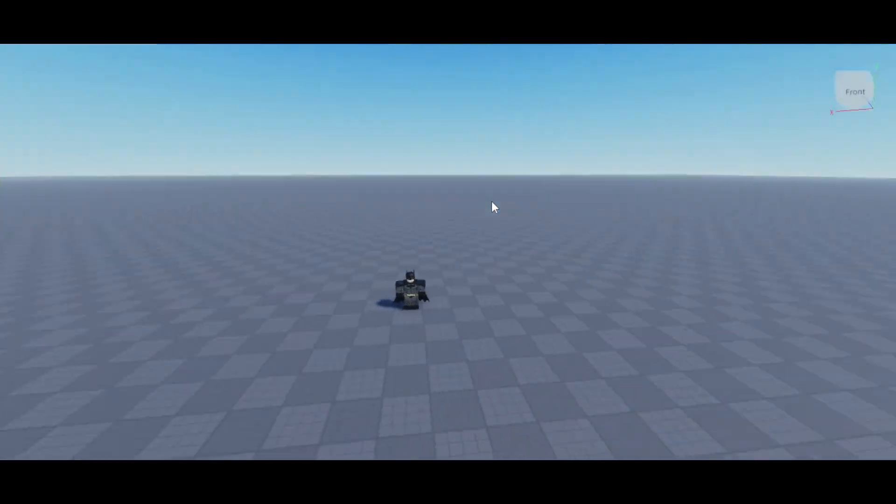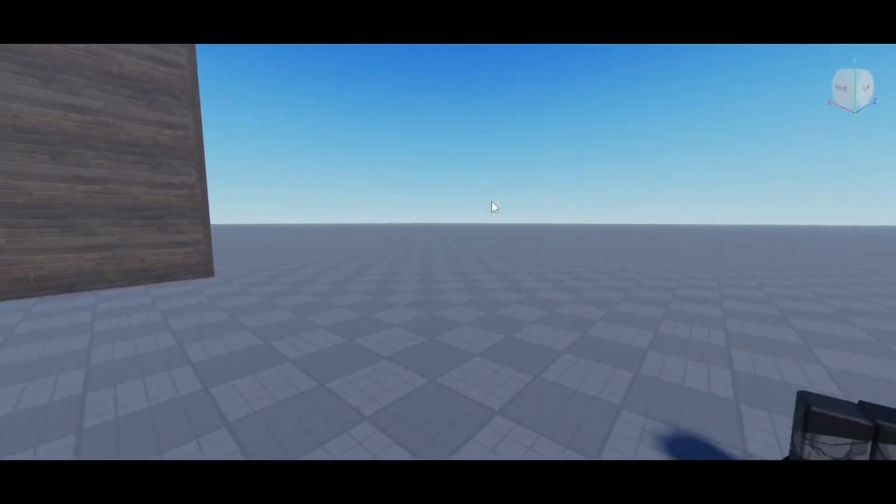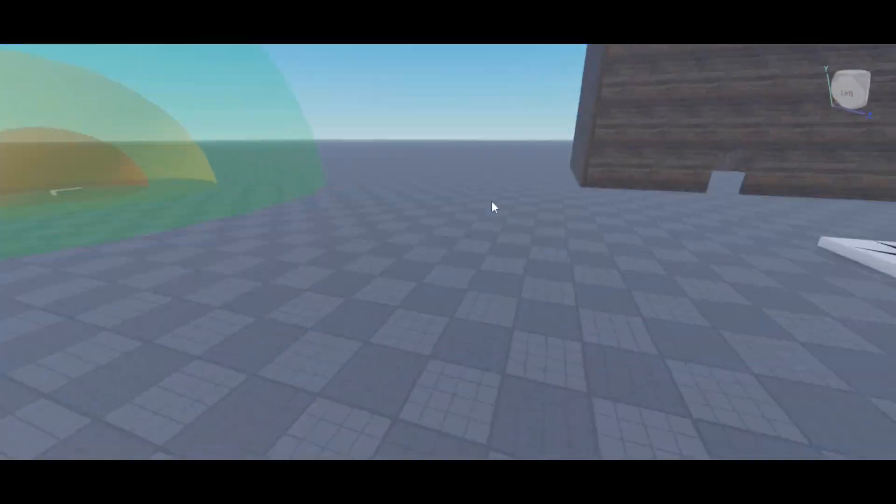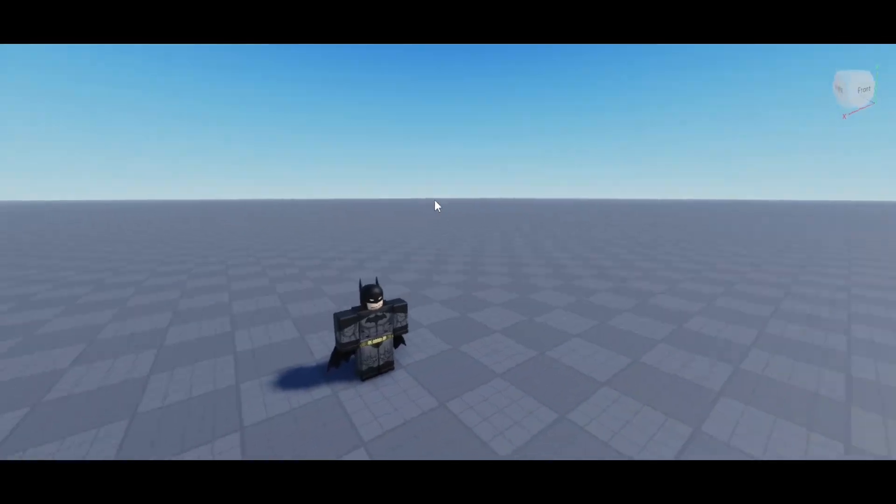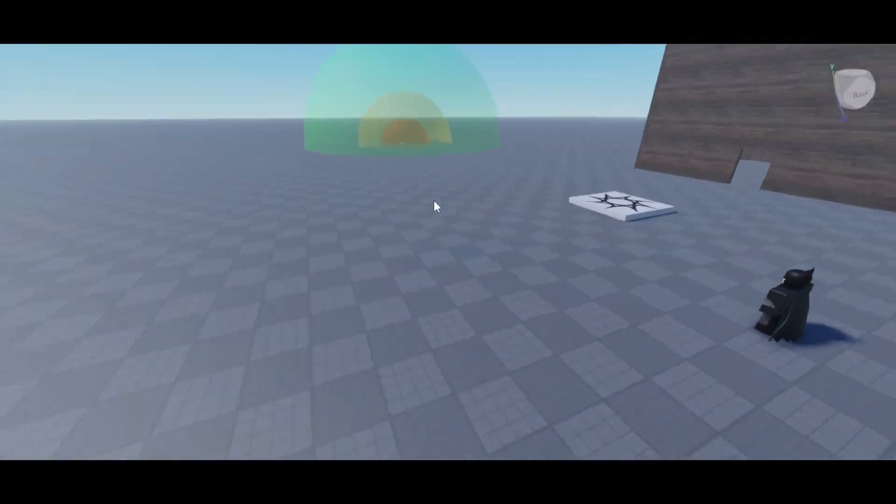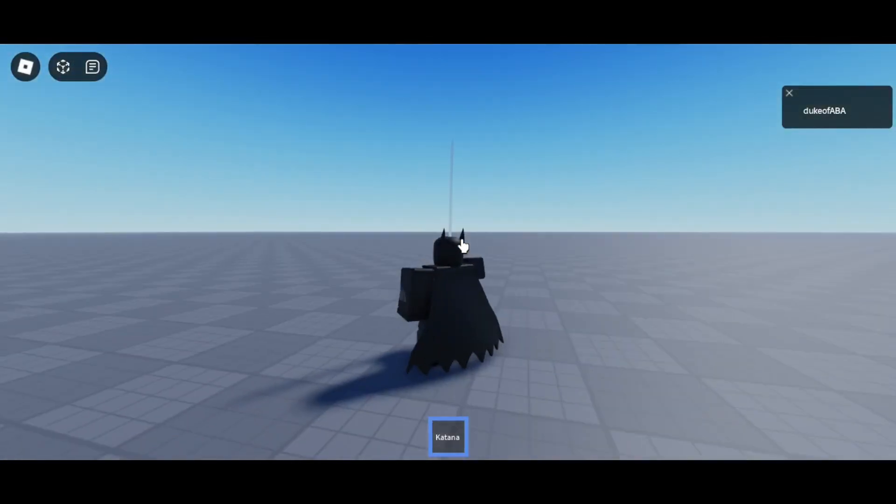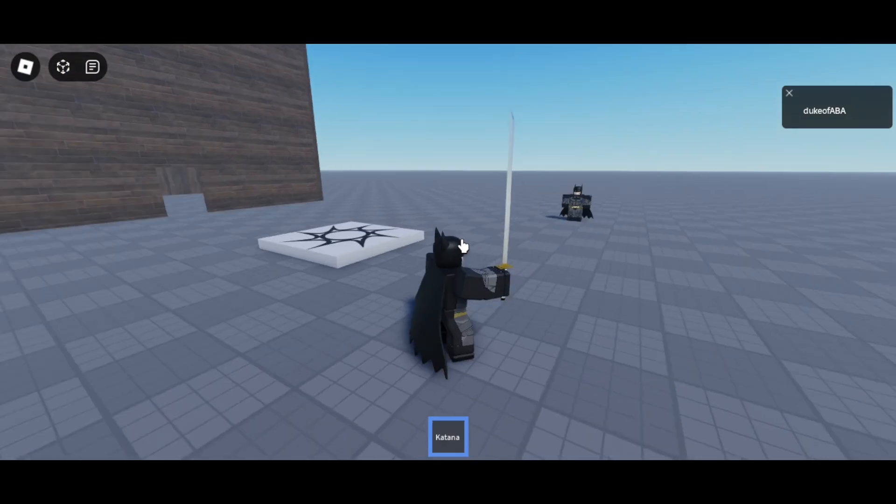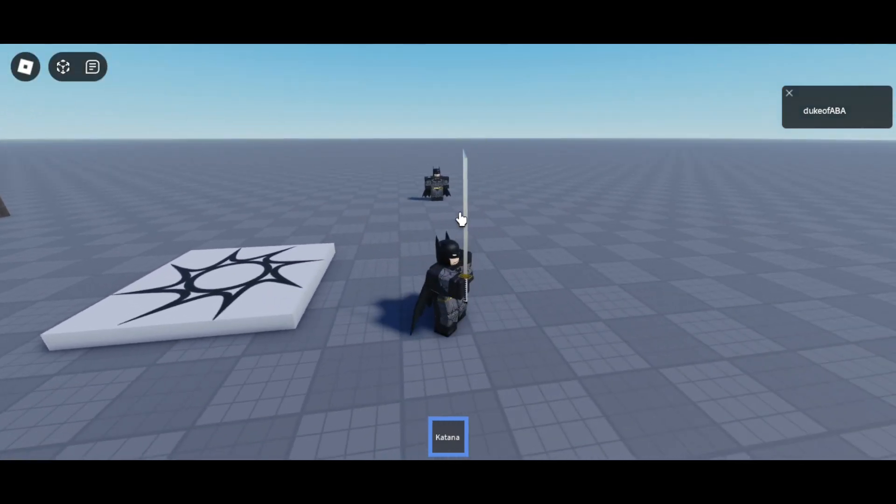Alright, so for today's challenge, I was tasked with adding on to the sword I already made by making it spawn a hitbox. And it took me a while, but there it is. And it actually does damage.